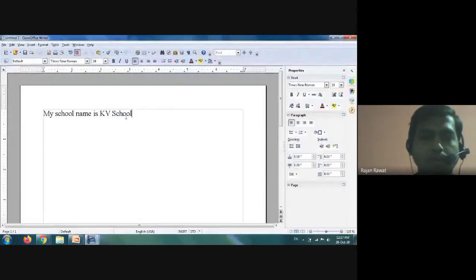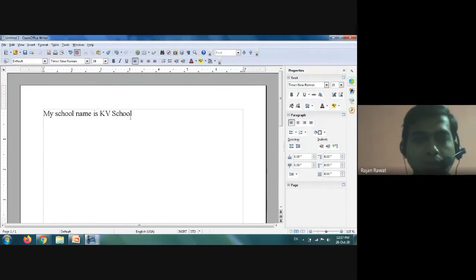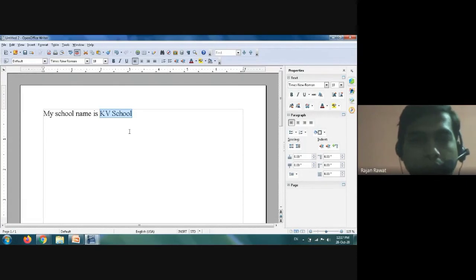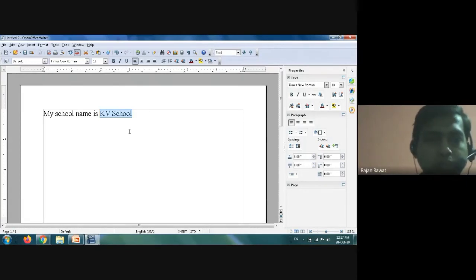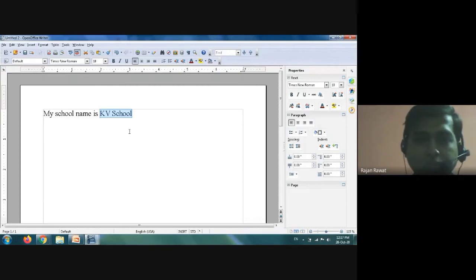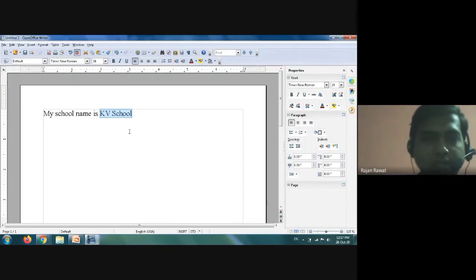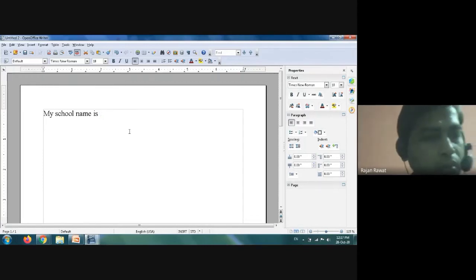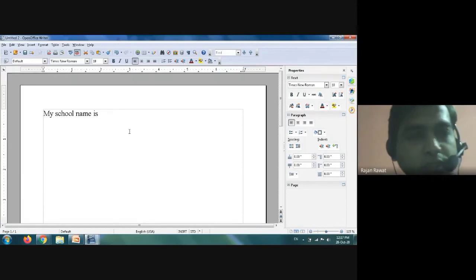Our second task is to delete the selected text. If you want to delete a particular word, letter, or sentence, first select the text as we just learned. Once the text is selected, press the Delete button on your keyboard. The selected text will then be deleted.